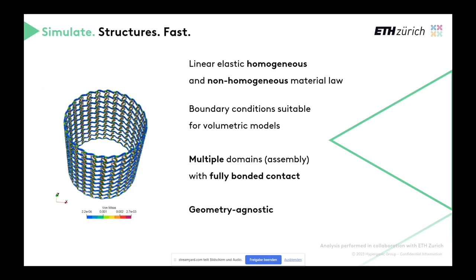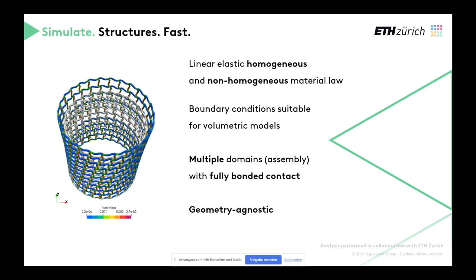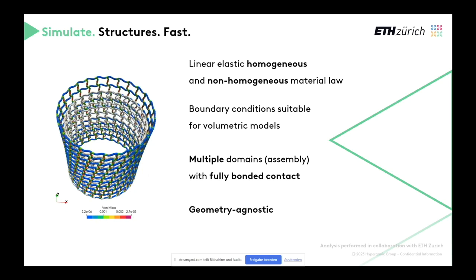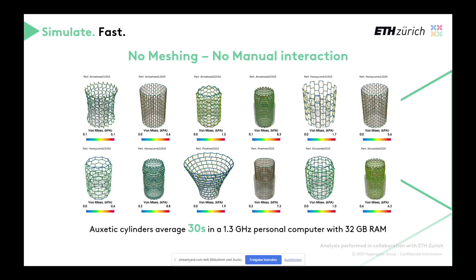So this publication was accepted today, so you can all go and read it. This was done together with ETH, and we were working on developing auxetic materials with Hyperorganic core. This ran within 30 seconds on this laptop. That's the speed we are talking about. It's rather simple. I will never claim that large objects will never take time, but that just gives you an example or an anchoring point where we stand.